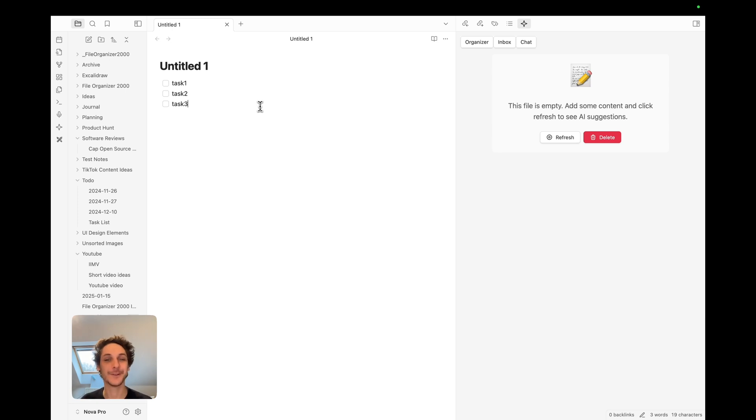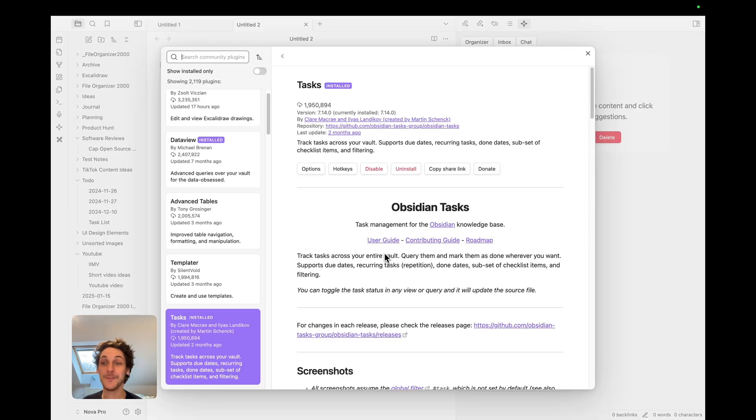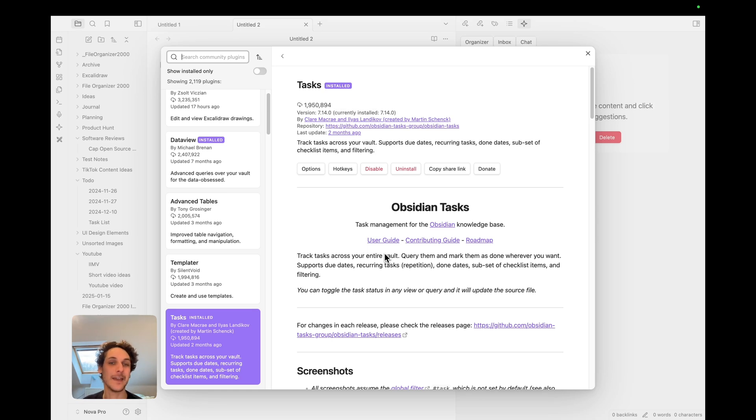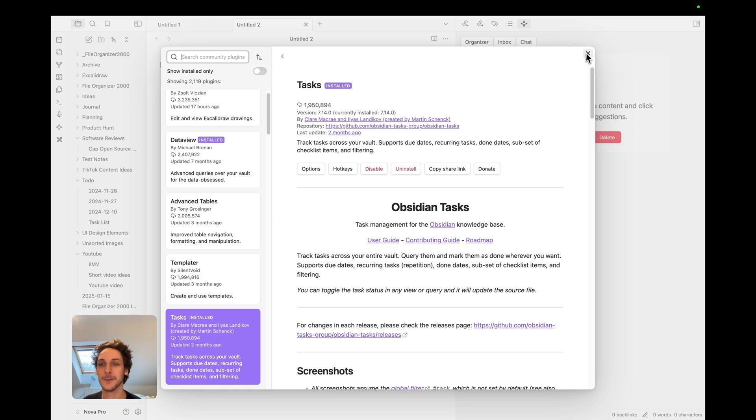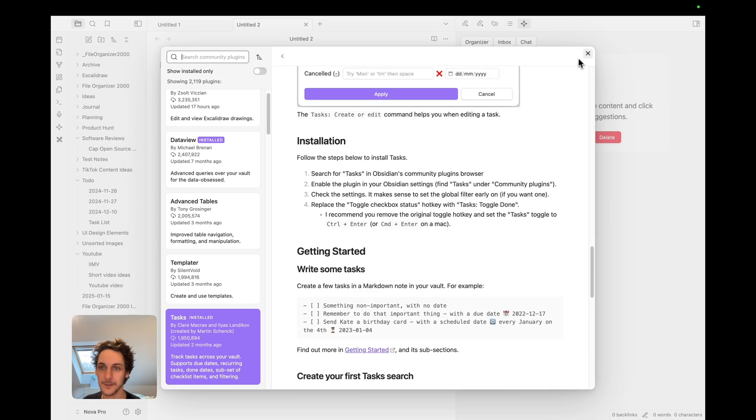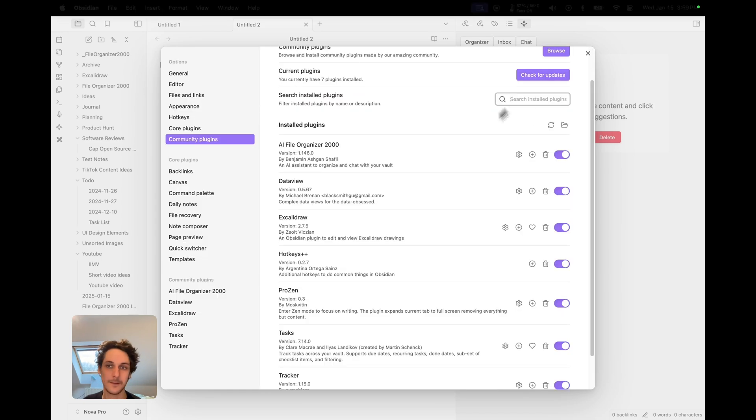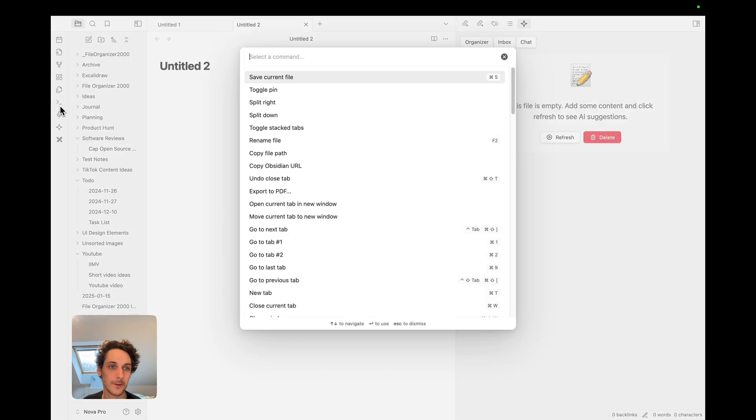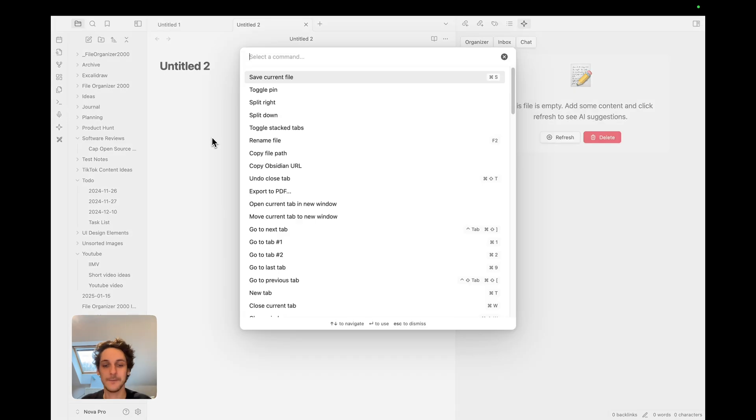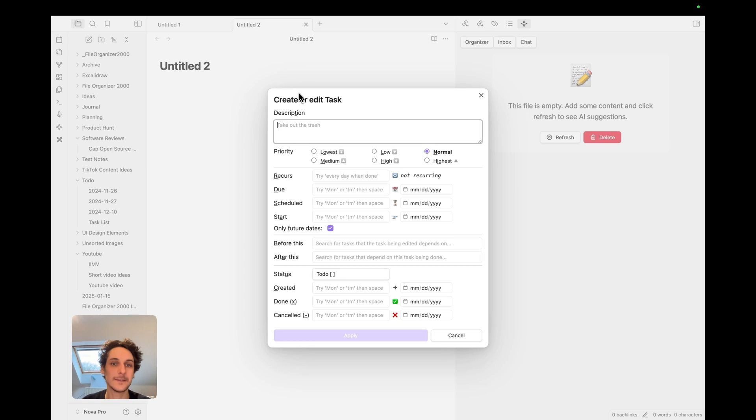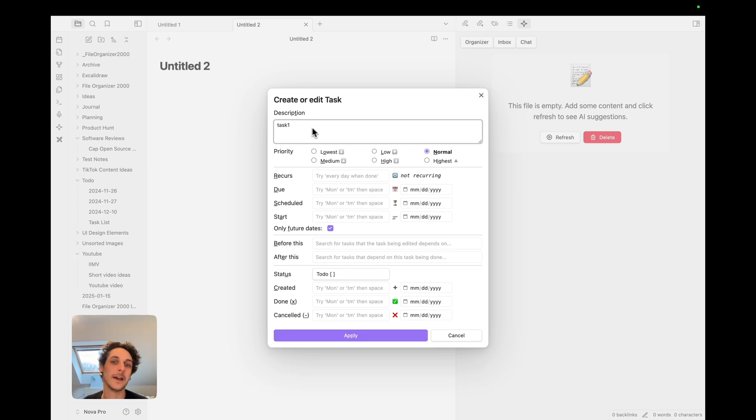The fifth plugin I use is called Tasks. This one allows you to create and modify tasks with a UI and have a number of tools to better manage tasks. So let me show you what it looks like. Let's go in the command palette and if I type in task I can here create or edit a task.